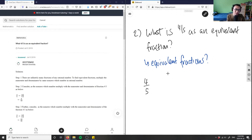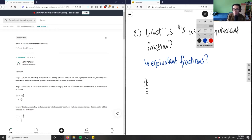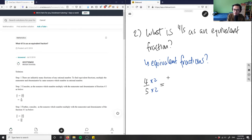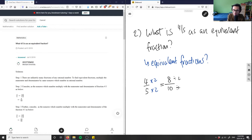If I multiplied a number — say 2 — to the numerator and the denominator, so times 2 and times 2, I would get something like this: I would get 8 here. 4 times 2 is 8, and 5 times 2 is 10. So 8 over 10 is also an equivalent fraction. Because if I know how to reduce this, I can simply divide the numerator and the denominator by 2 and get back four-fifths.